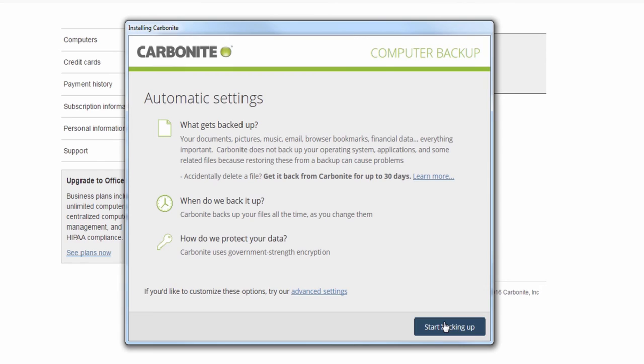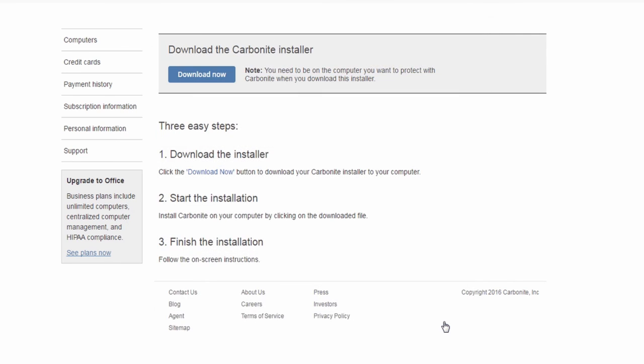Once you get to this screen, you can set up some options for your backup. We have recommended automatic settings you can use. Just click Start Backing Up to use the default settings.